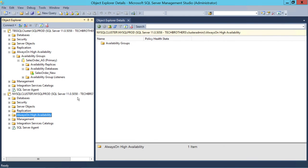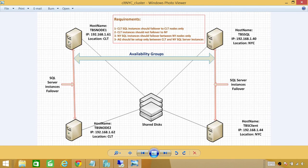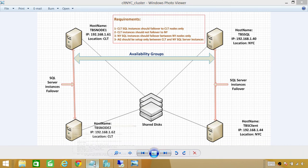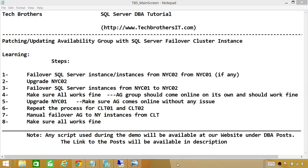Everything is working fine. Our patching in cluster mode went successful. Let's go back to the architecture. We have patched all four servers in our clustering environment. These steps will be on our website so you can follow them if you have a similar architecture. This demo also covers how to patch the nodes involved in your cluster, so it works that way too. I hope this video helps.